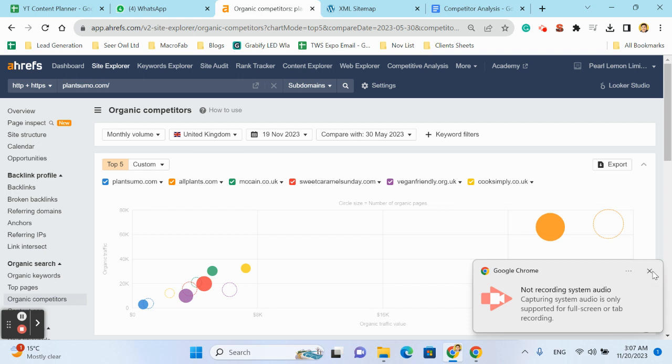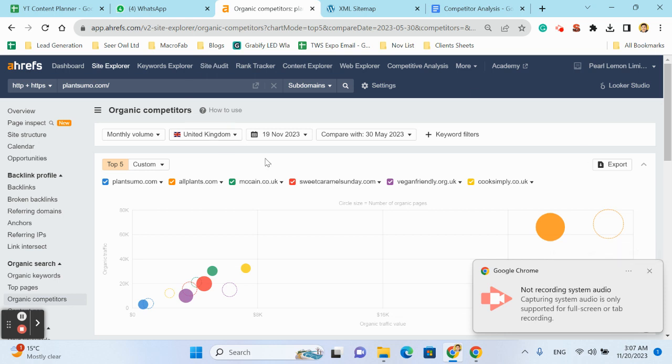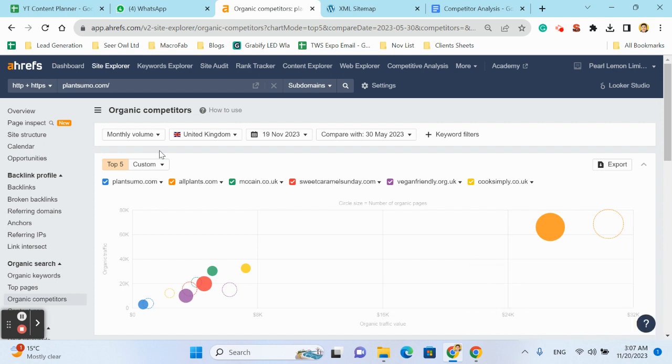Hi, Rana here again from technical SEO team Pearl Lemon and welcome to our quick guide on using Ahrefs for competitor analysis. Today we will discover how to identify your online rivals and analyze their strategies.